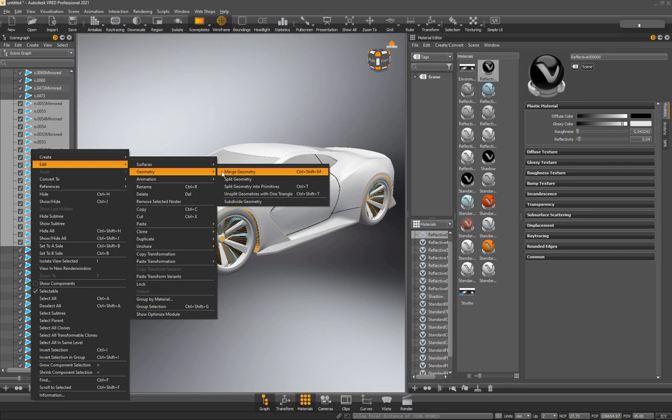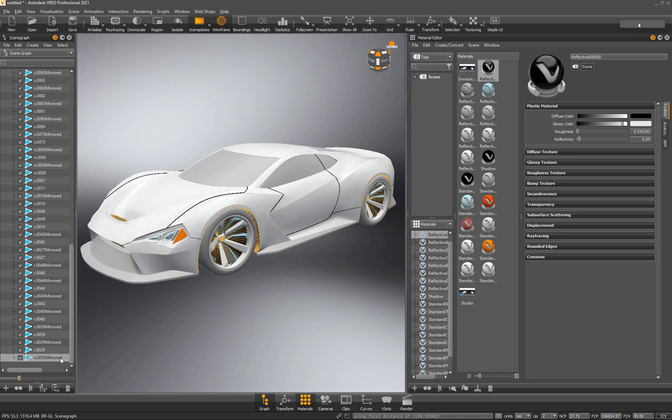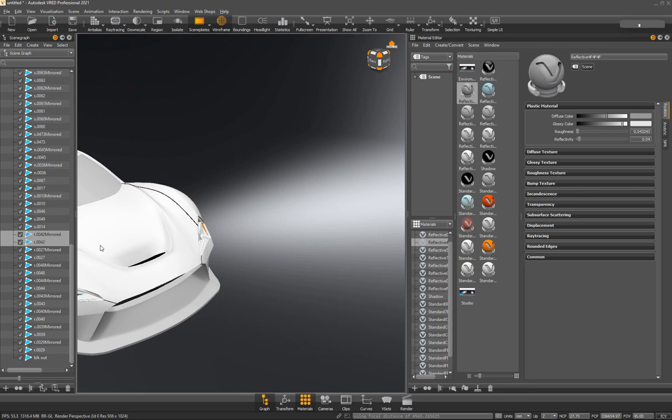So what I'm going to do is right click, edit geometry merge, or you can hit control shift M. I'll just start doing that from now on. So once I do that, you can see that added that part there. I'm just going to call it blackout. You can rename things as you do this. That's entirely up to you.